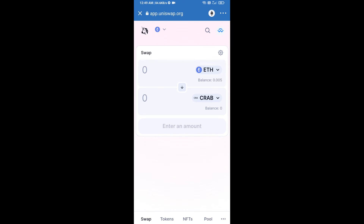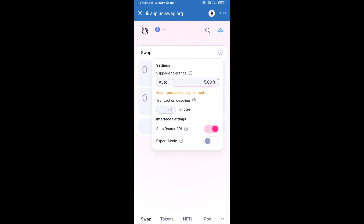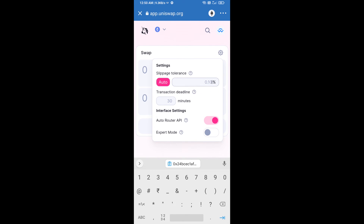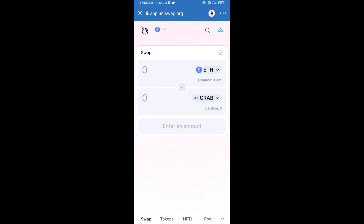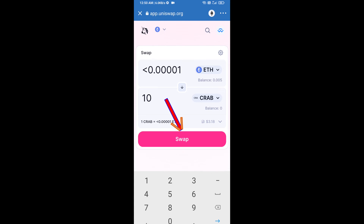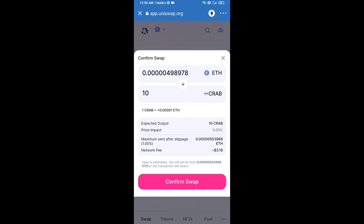After that, you will set slippage for effective purchasing. Click on the settings icon and set 1% slippage, then close the icon. Now enter the number of tokens you want, then click on Swap. Here you can check the transaction details, then click on Confirm Swap.